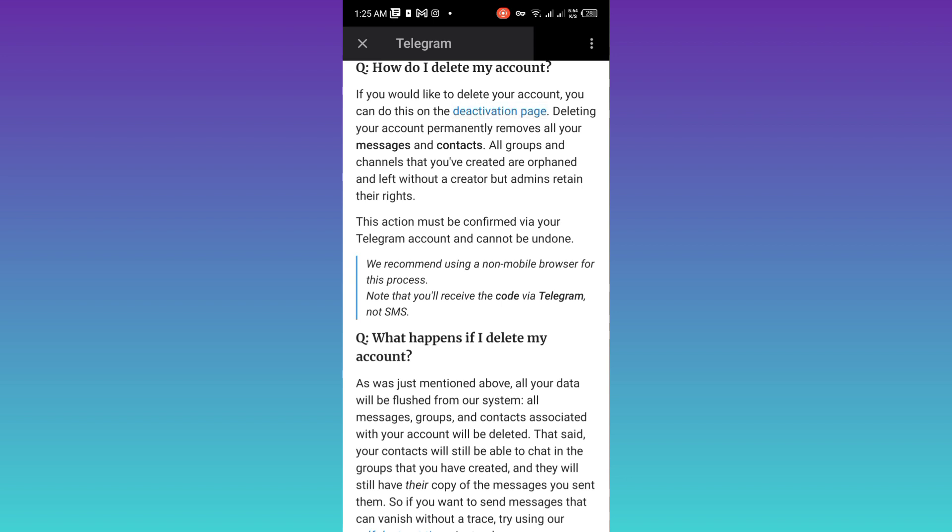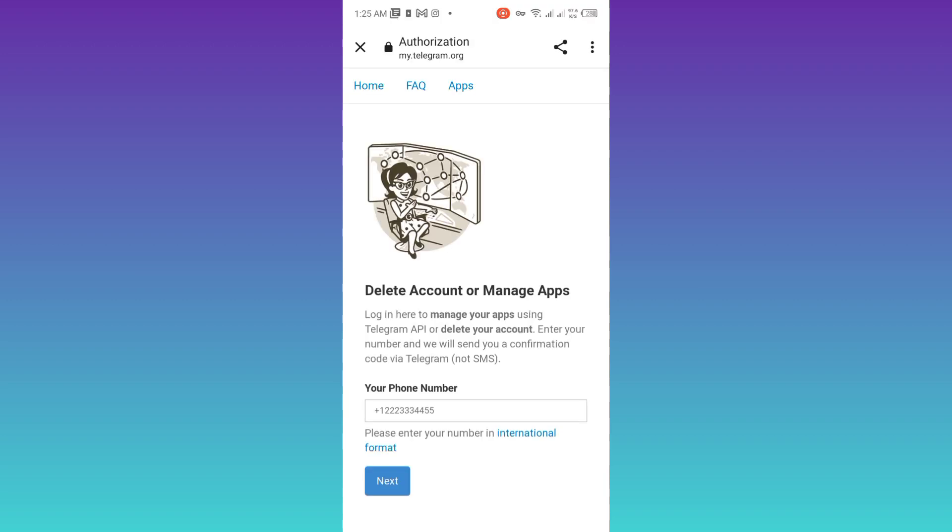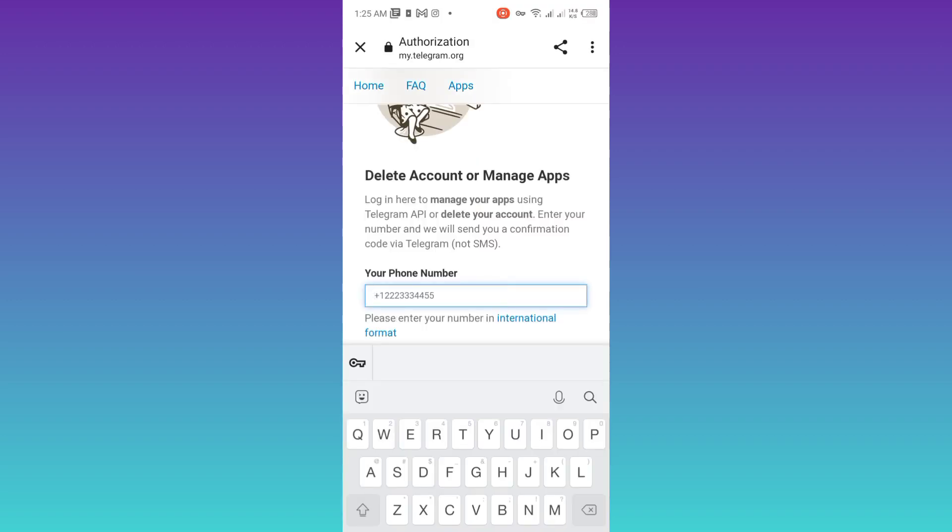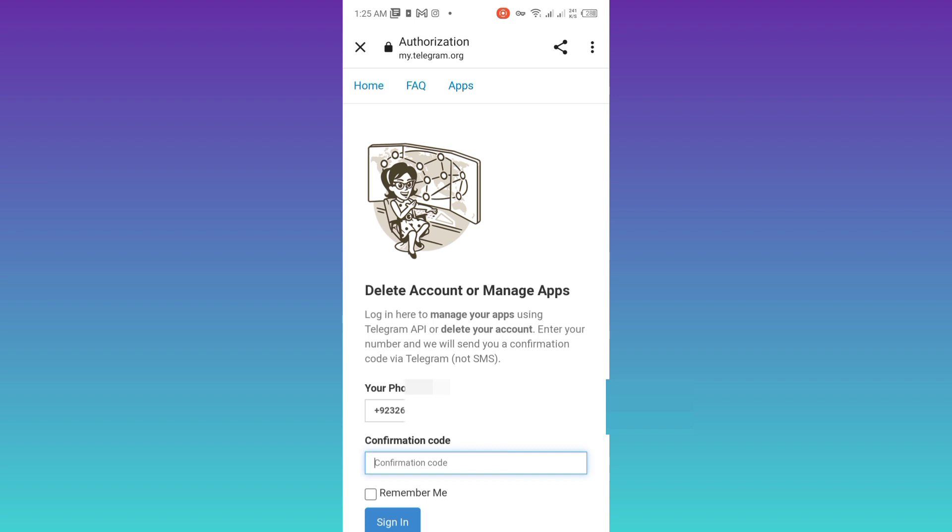You will now be directed to your internet browser. Enter your phone number here. Now a confirmation code will be sent to your Telegram account, so in order to get that confirmation code, go back to Telegram.